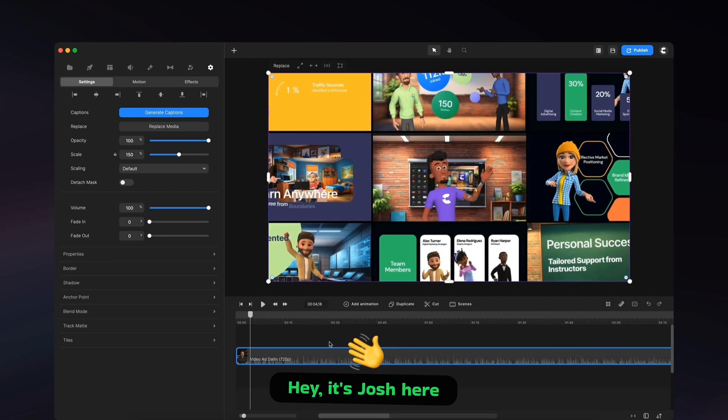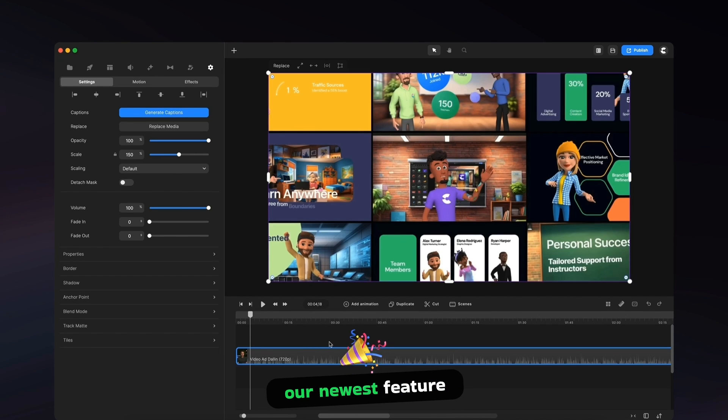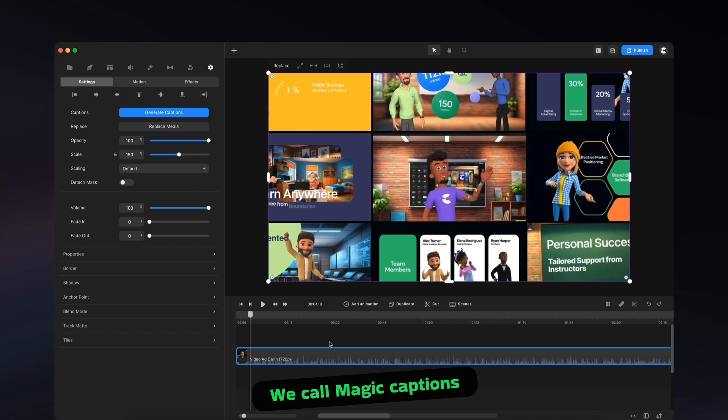Hey, it's Josh here from Create Studio, and I'm really excited to show you inside our newest feature we call Magic Captions.